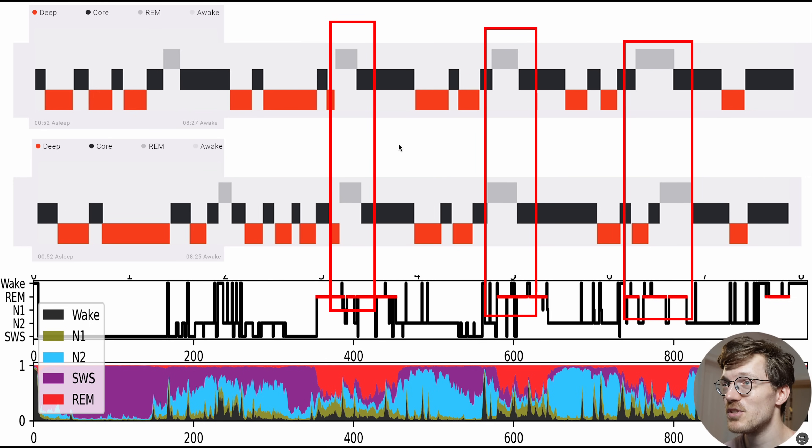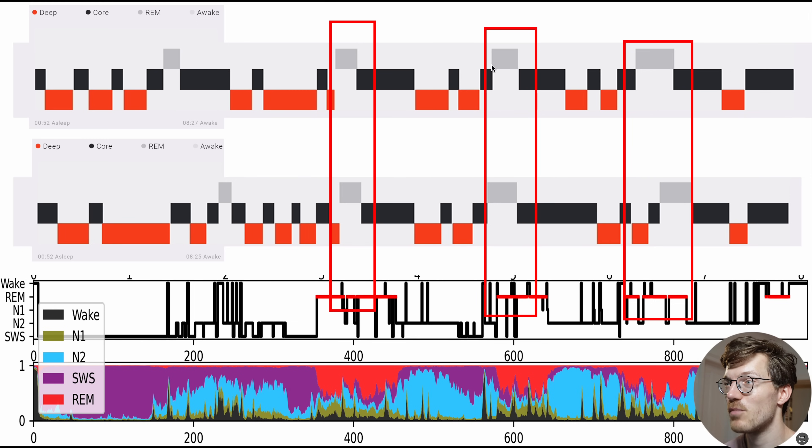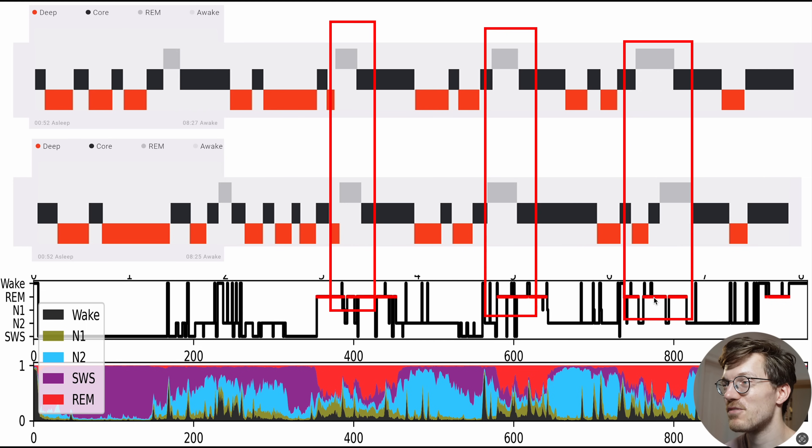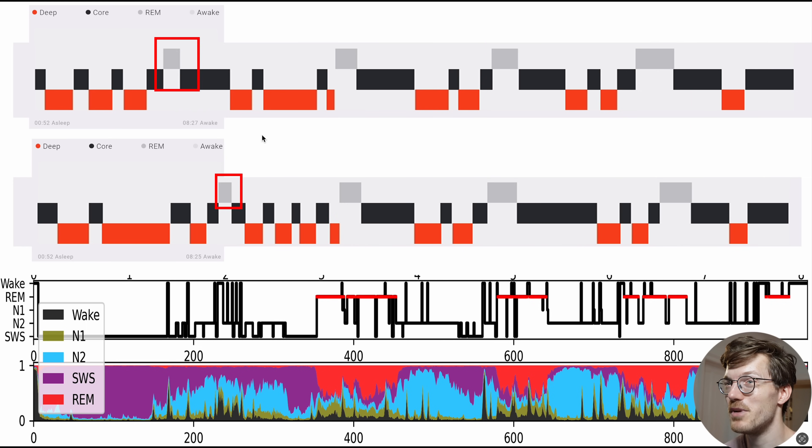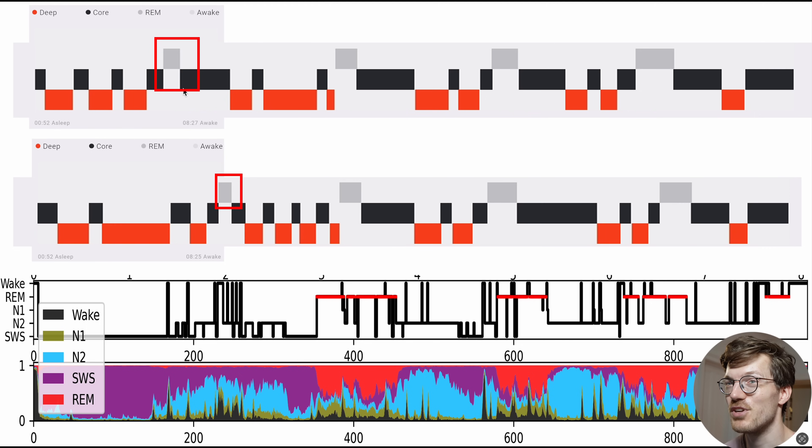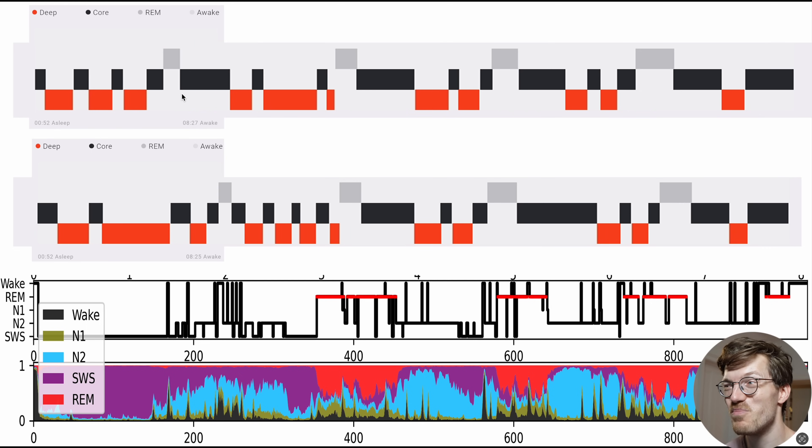There's some agreement. So the second, third, and fourth REM sleep segment detected by both watches somewhat overlap with the reference device, but not perfectly. And it also detects much less REM sleep and a bit of extra REM sleep right here for this watch and right here for this watch. So overall, to me this doesn't look very promising.